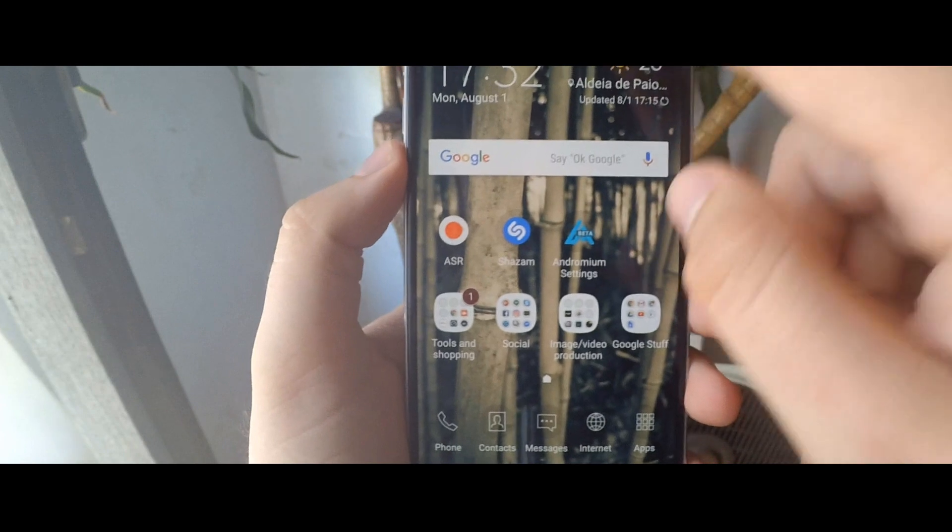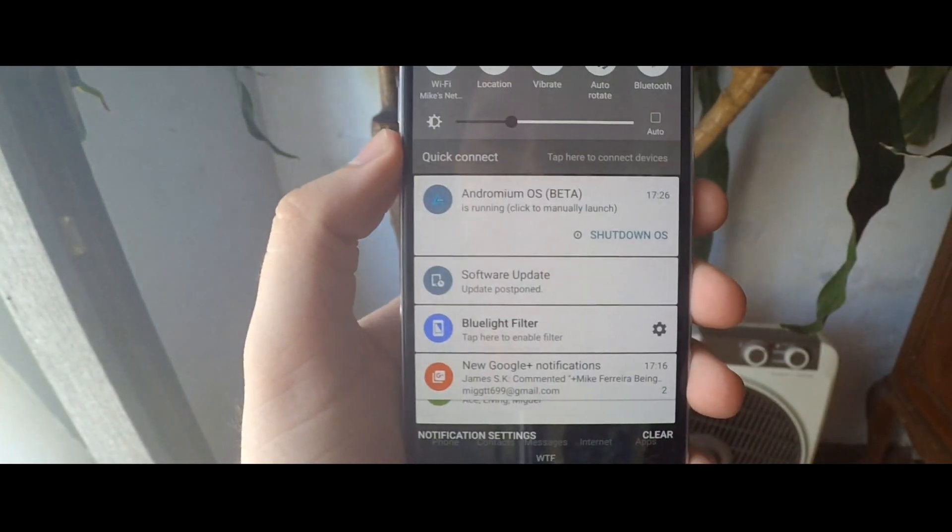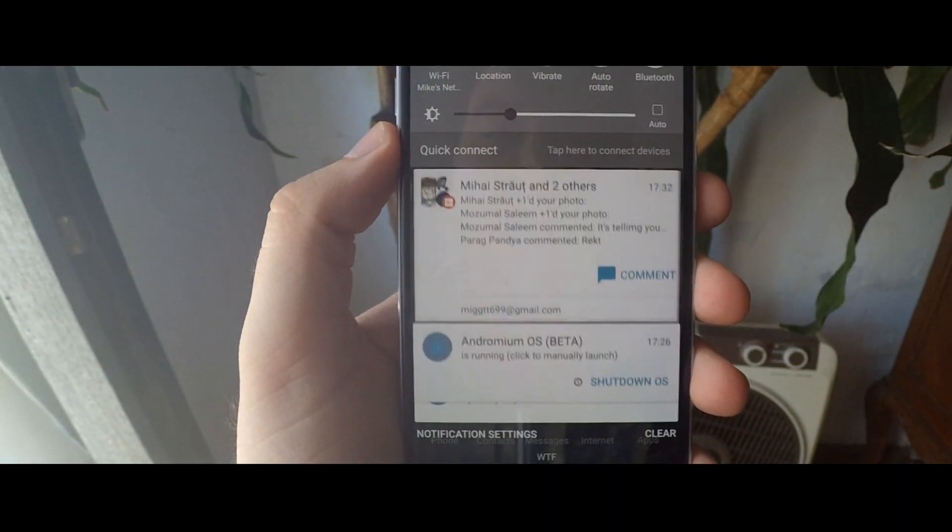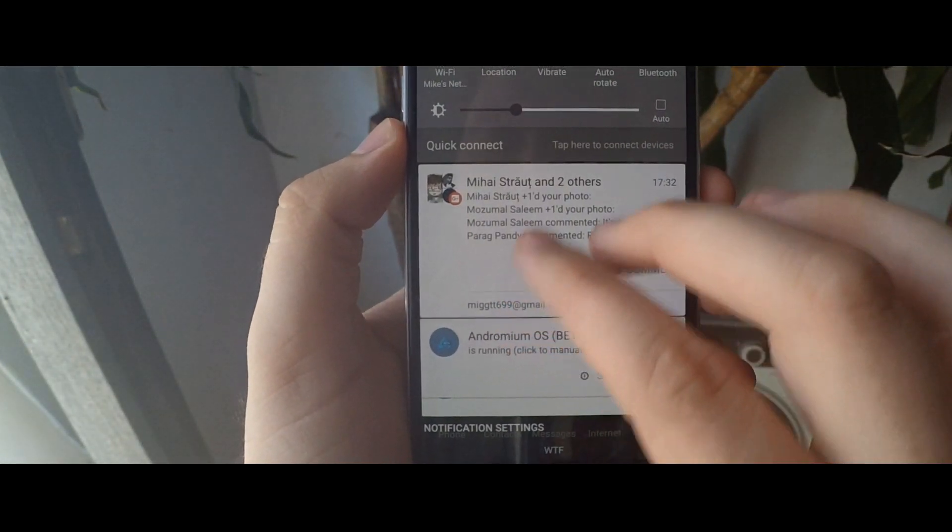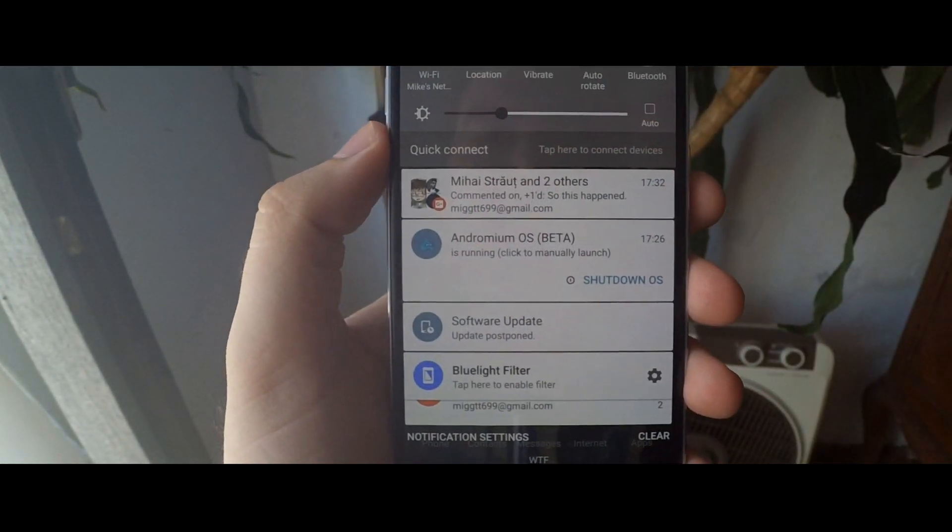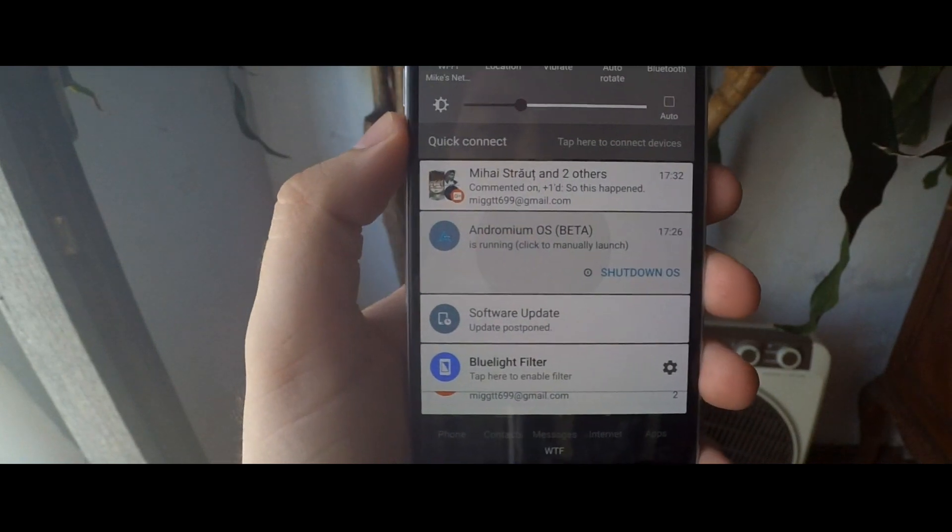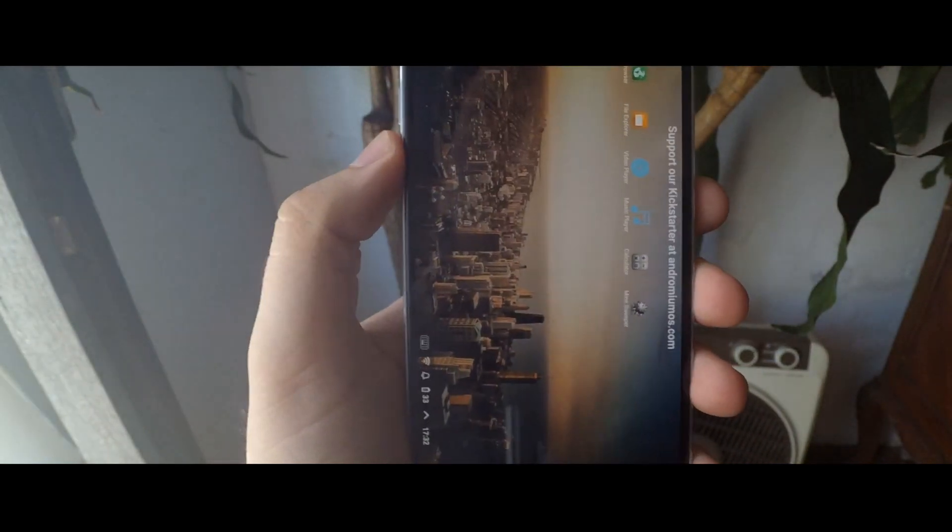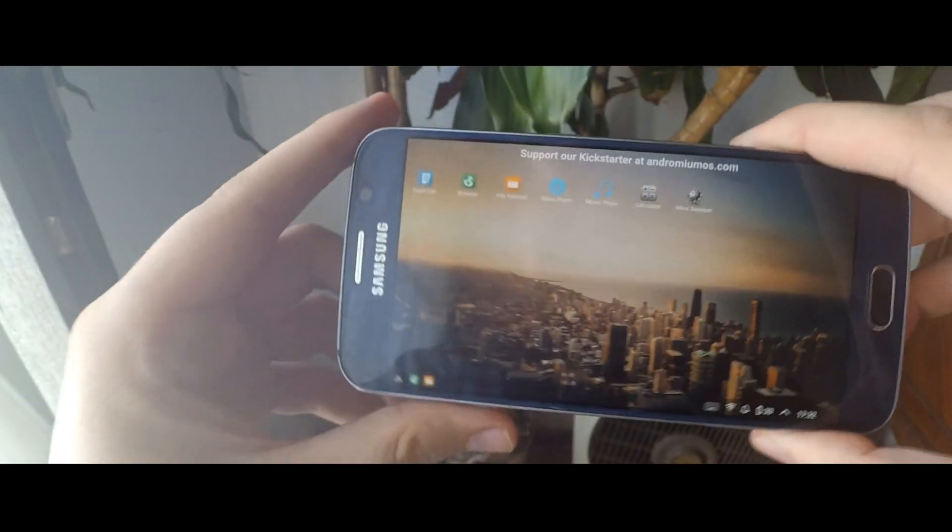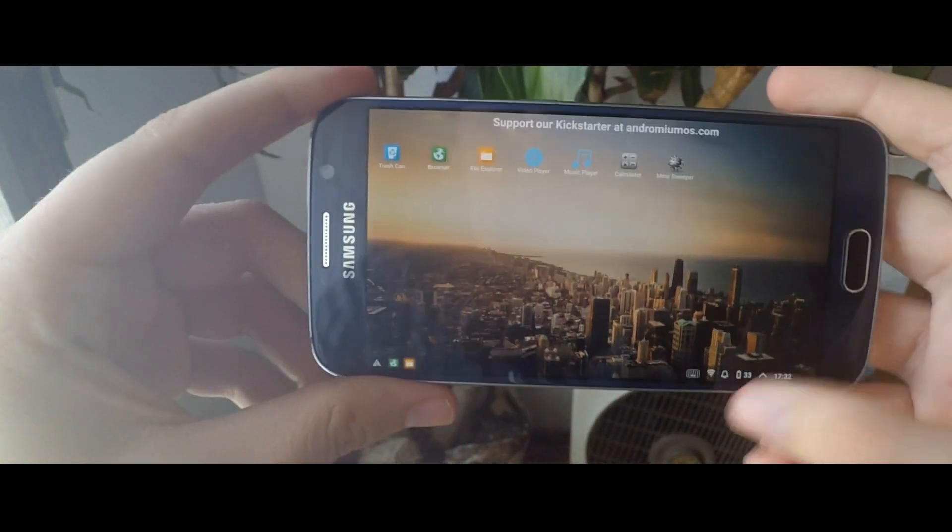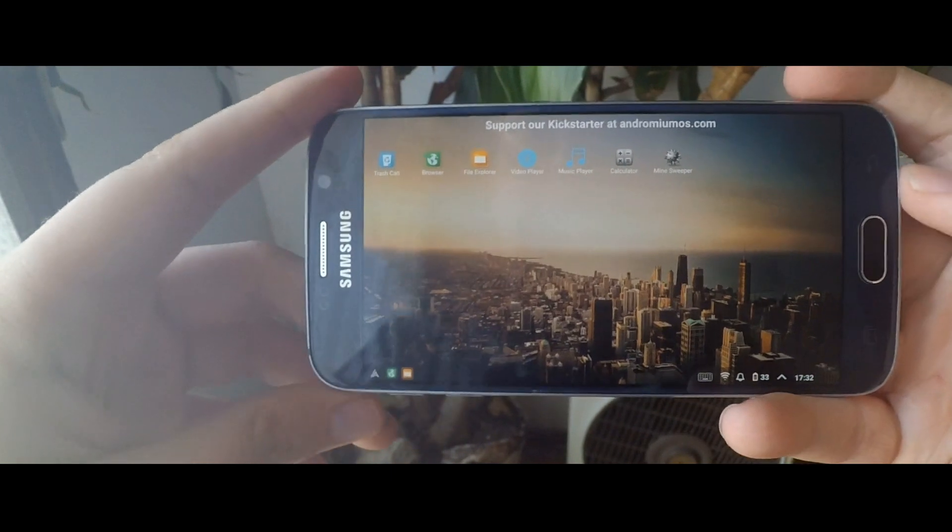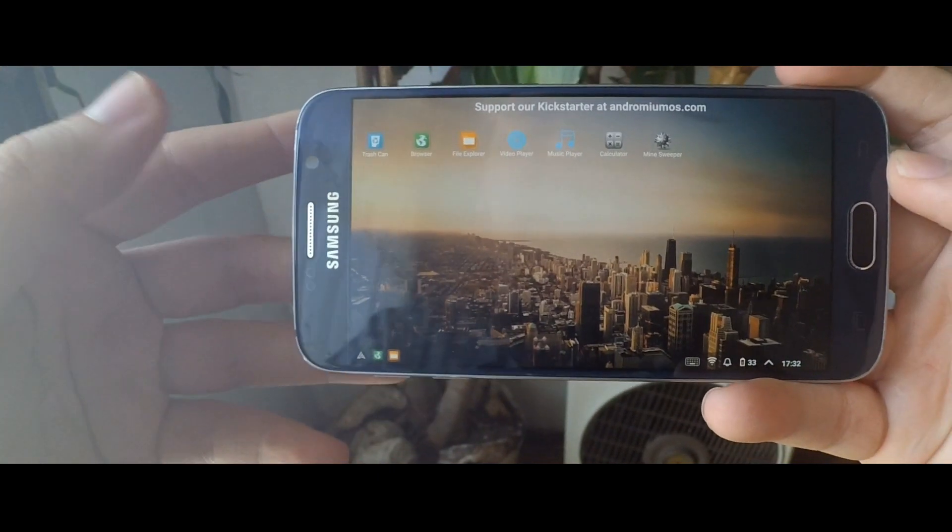So while browsing through my social media feed, I've stumbled upon this. This is an app you can install on your phone called Andromium OS, which is supposed to be a working demo app to display the possibilities of a desktop and smartphone hybrid called the Superbook.